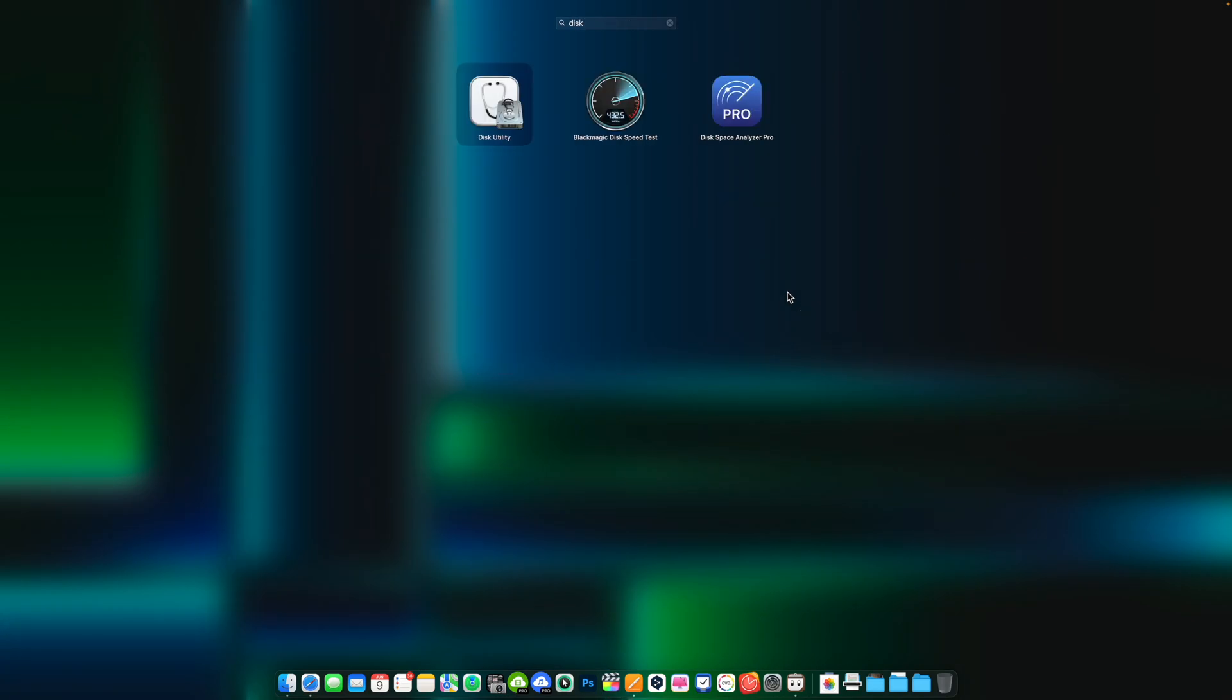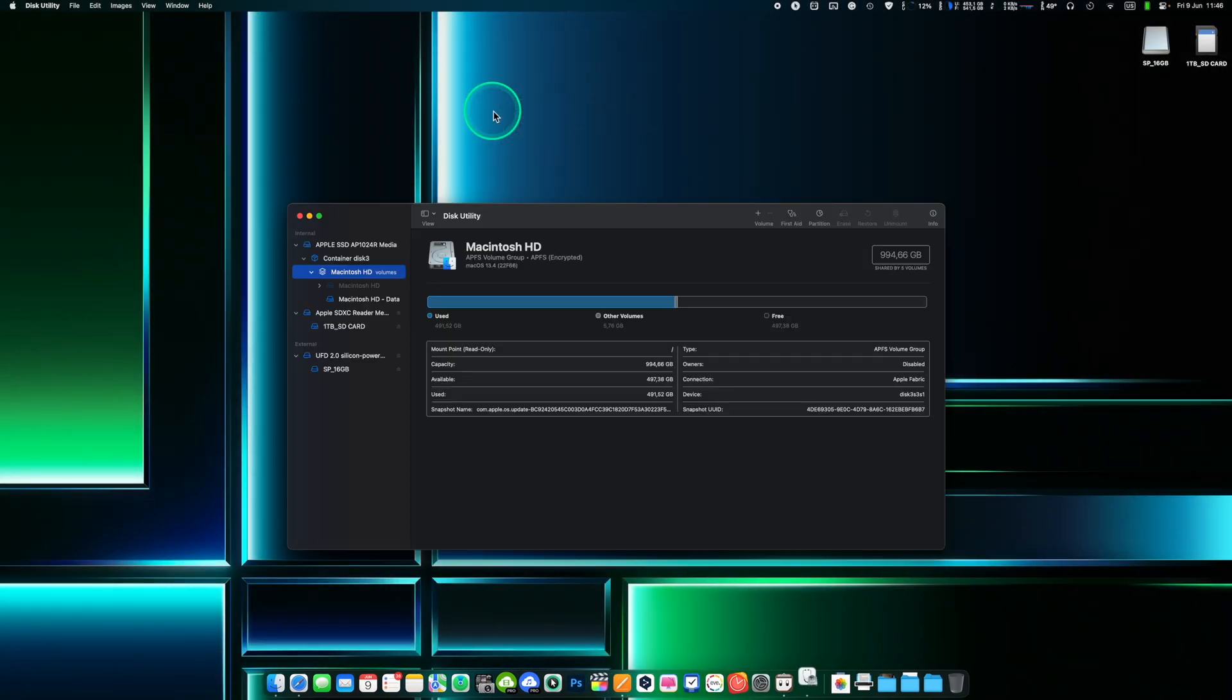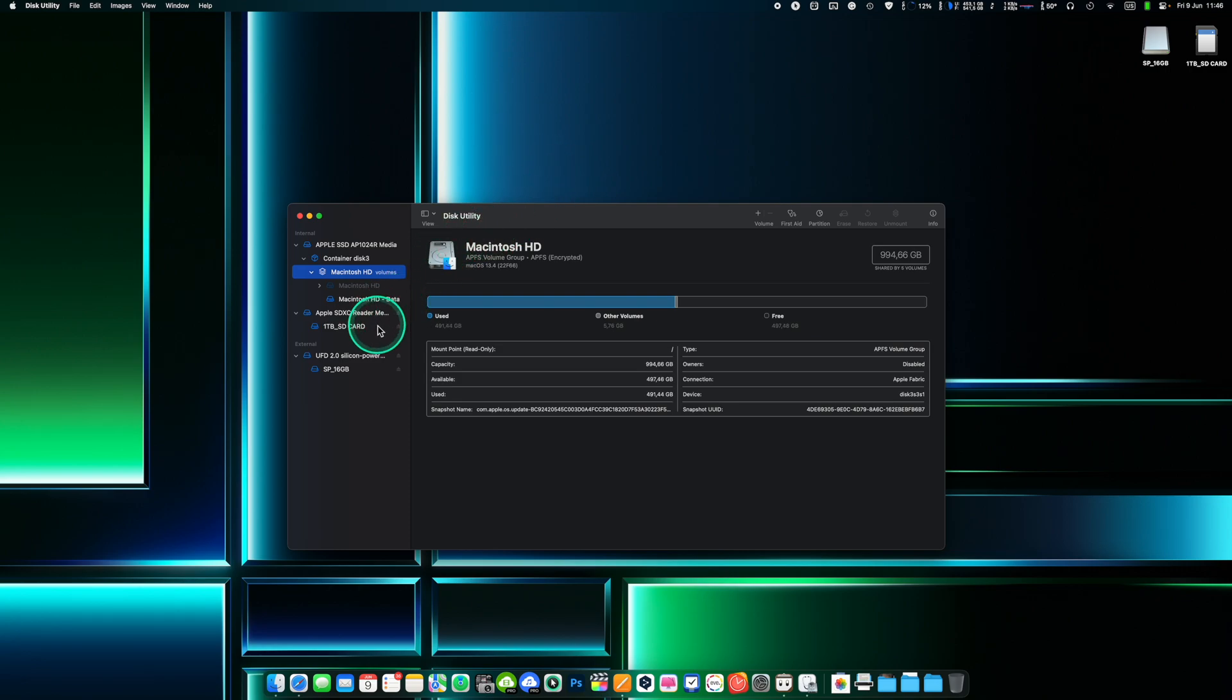Be sure to back up any important data stored on your external drive before erasing and formatting it as the process will erase all data on the drive. Connect the external drive to your Mac and open Disk Utility. You can find Disk Utility in the applications within the utilities folder or by searching for it using Spotlight.